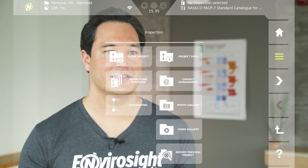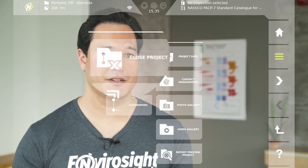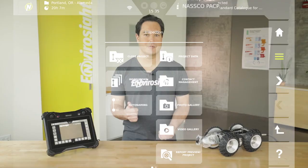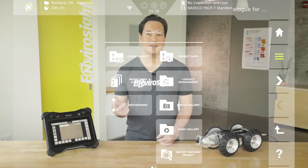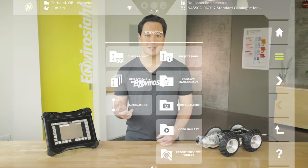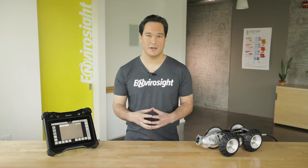To close a project, simply select Close Project from the inspection menu. The interface header will always display which project is active, which inspection is active, which defect catalog is being used, and whether video is being recorded. If you have any doubts, simply check there.